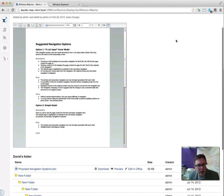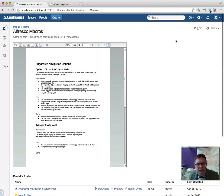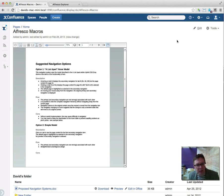And there you go. That's a very, very quick introduction to Alfresco and Confluence. Thanks.